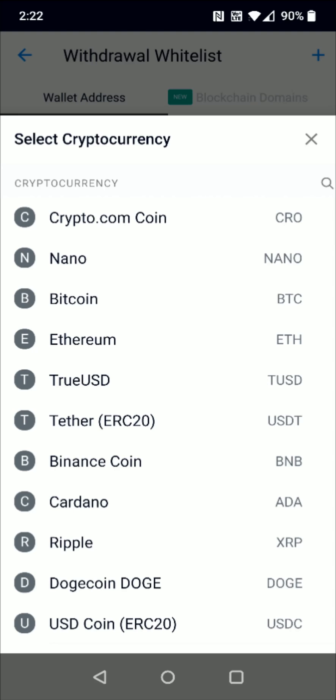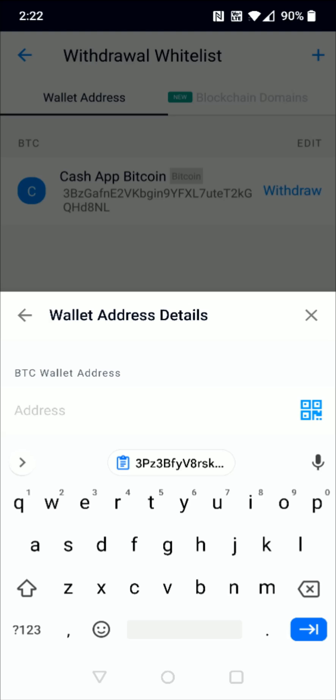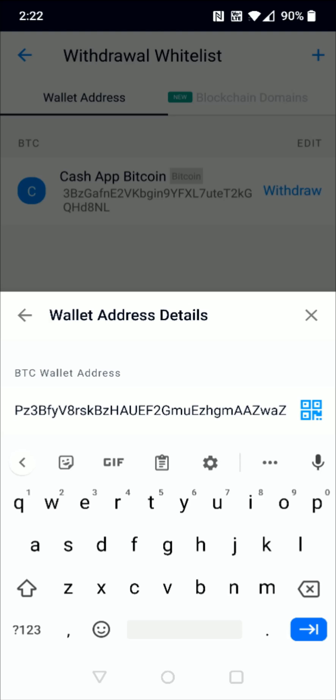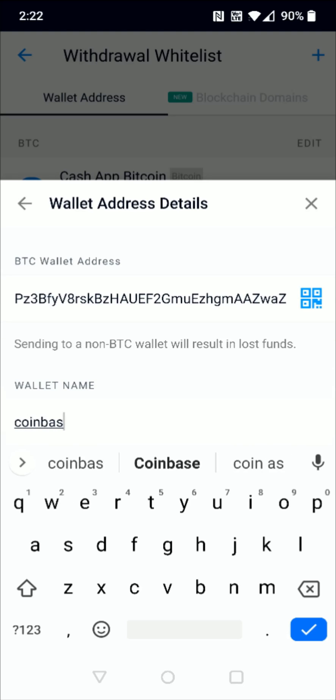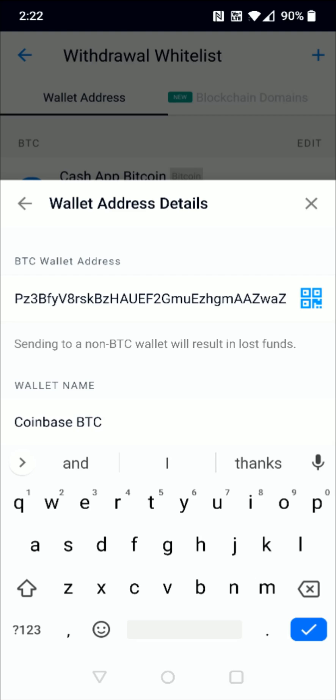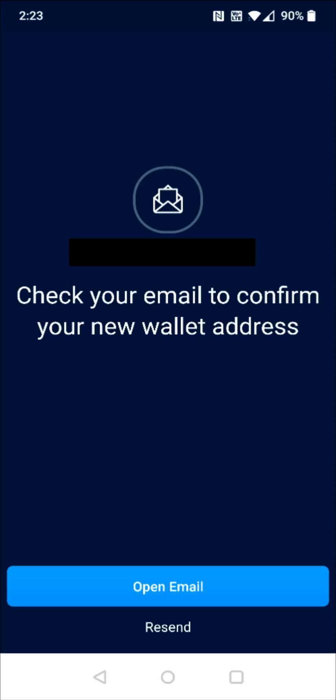Select Wallet Address. For this example it's going to be Bitcoin, so click the Bitcoin option. In the wallet address area, this is where we paste what we had copied earlier from Coinbase — paste that in right there. For the wallet name, I'm just going to call it "Coinbase BTC" and then click Continue.